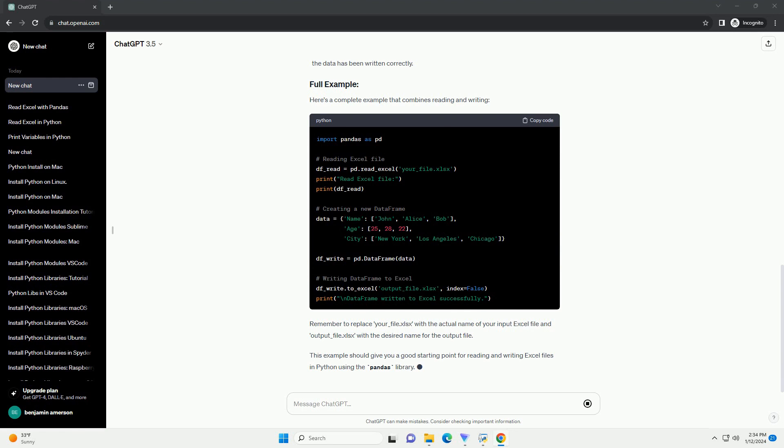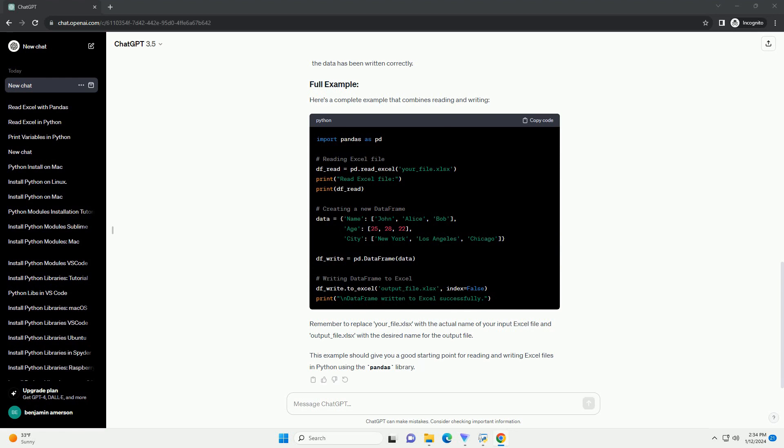You can either create a new data frame or modify an existing one. Write the data frame to Excel. The index equals false argument ensures that the data frame index is not included in the Excel file.